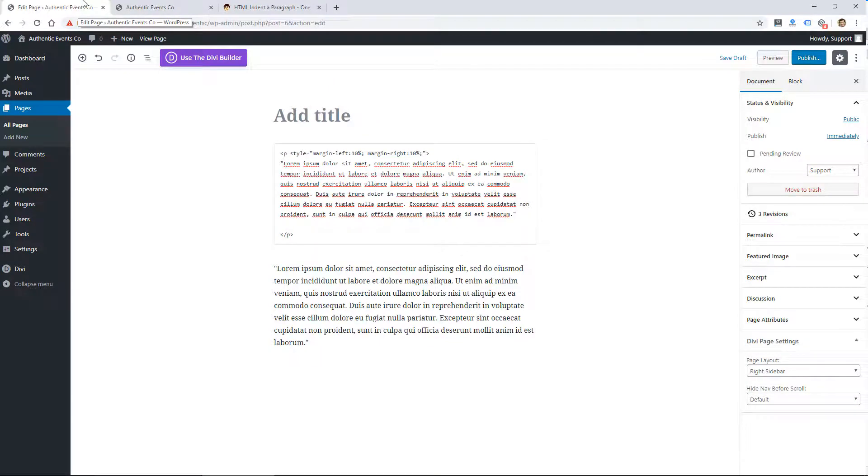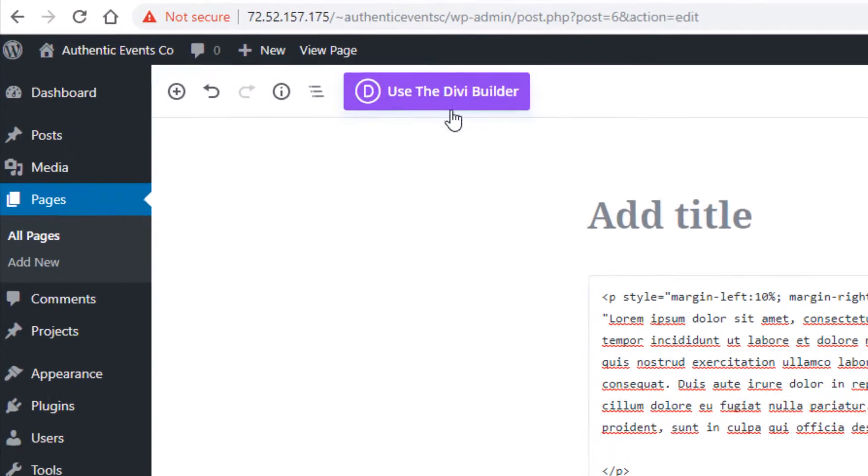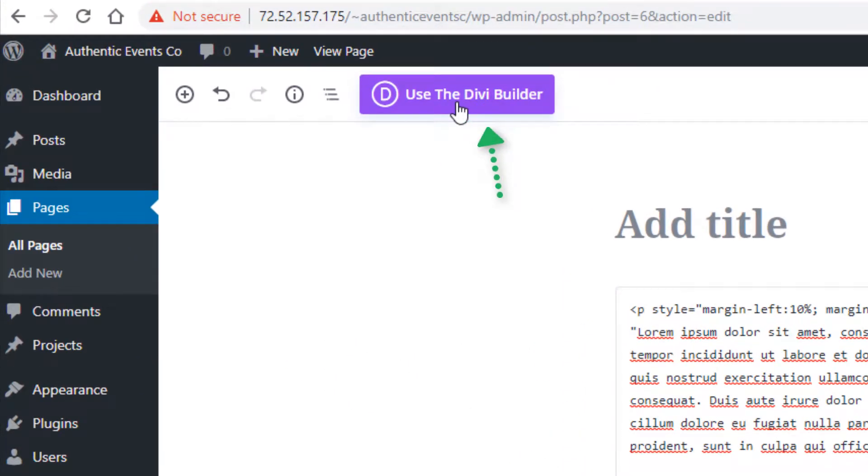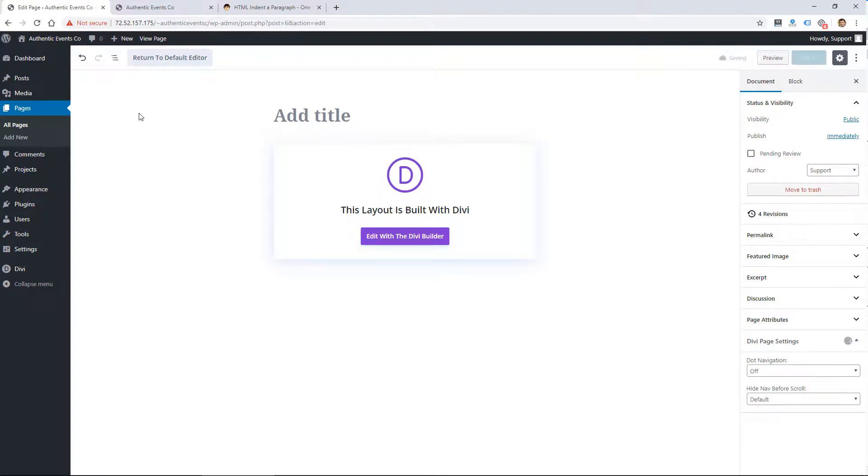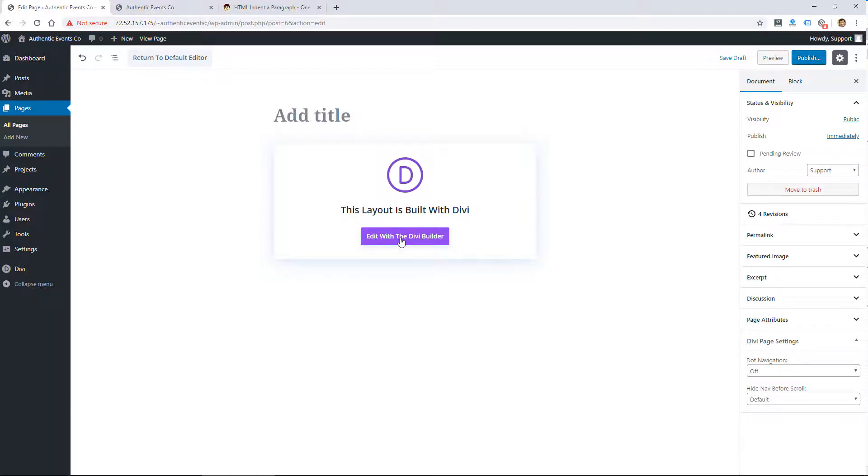But if you are using WordPress like most people do, you could use a theme where all this becomes kind of a visual edit rather than working directly in HTML. So I'm using the Divi builder or the Divi theme from Elegant Themes, and I'll link to that, but I use that to build all my websites.